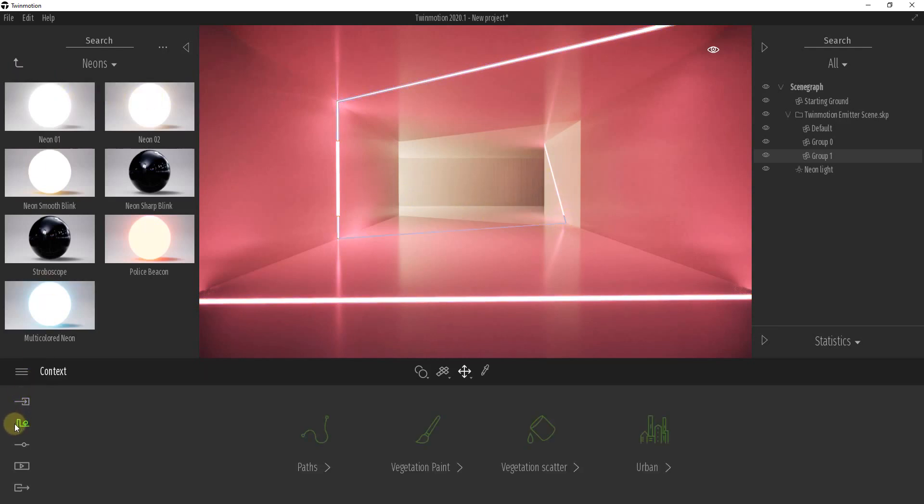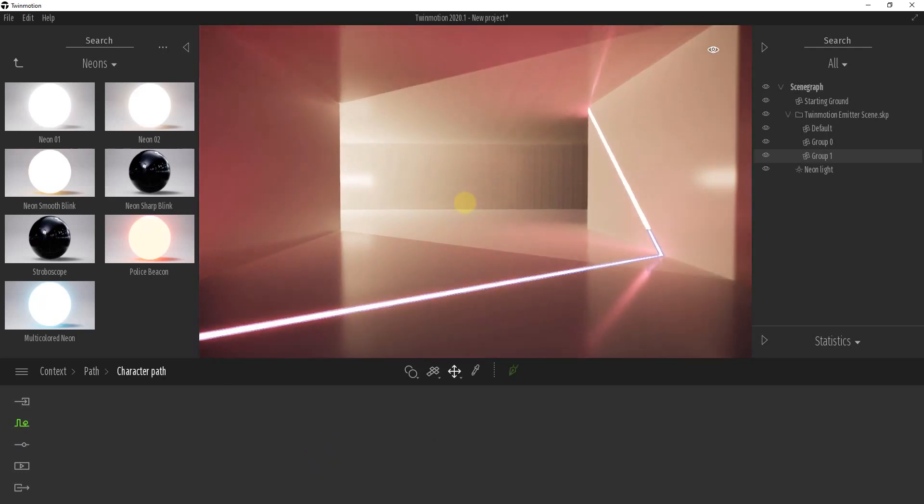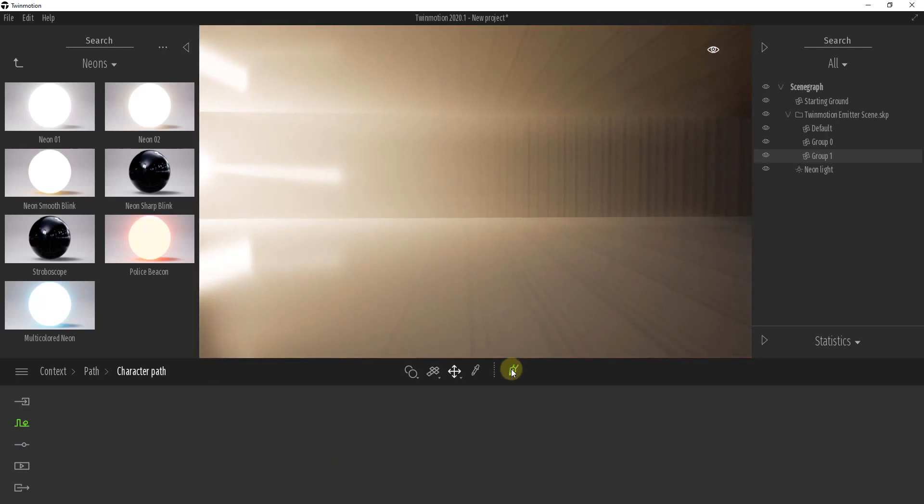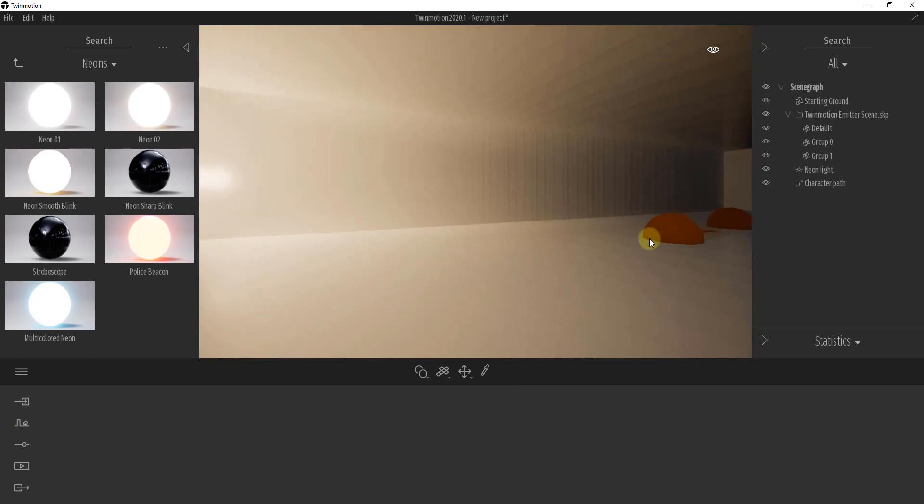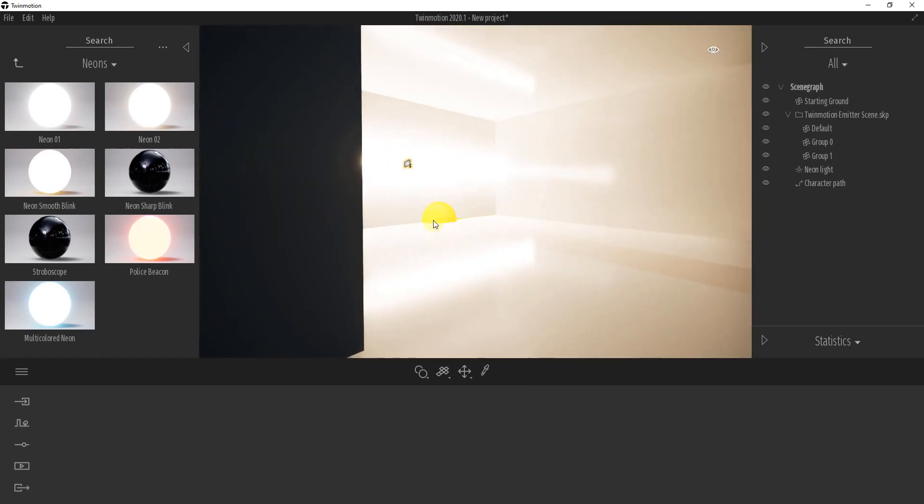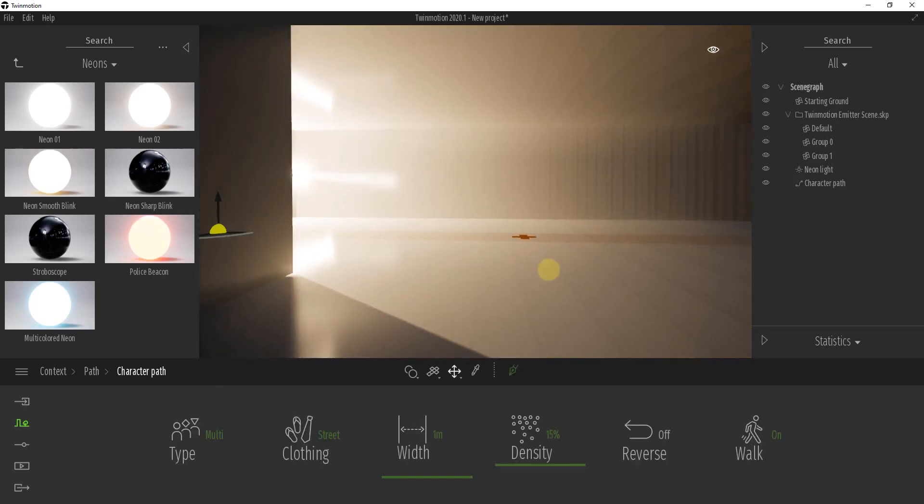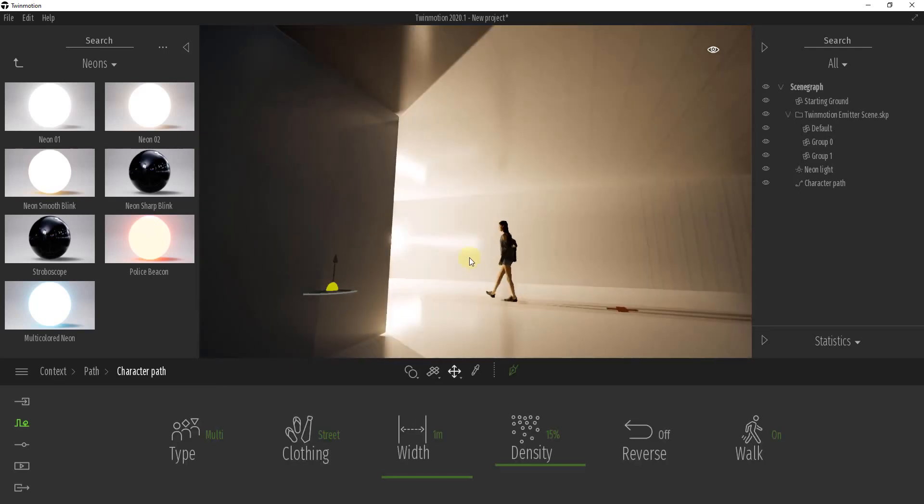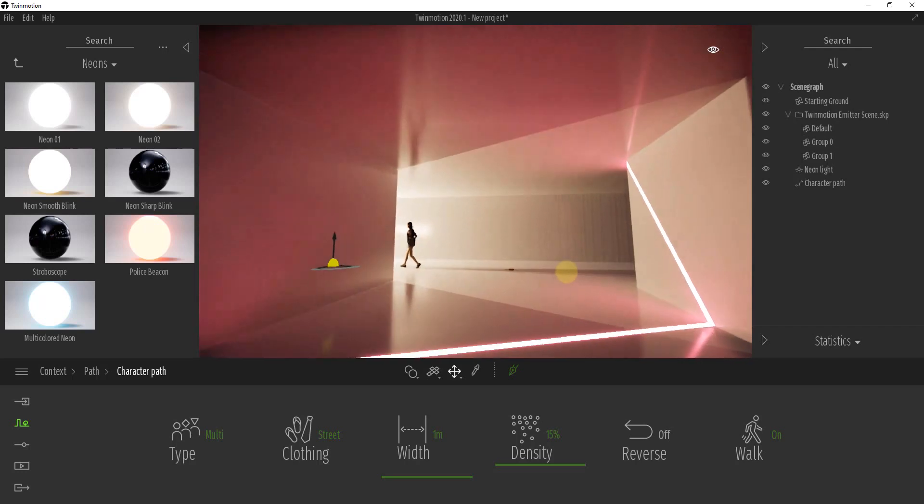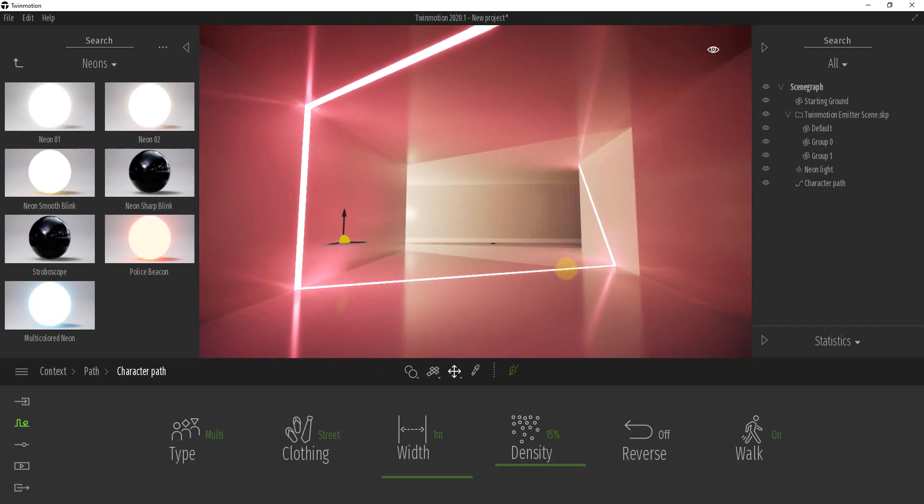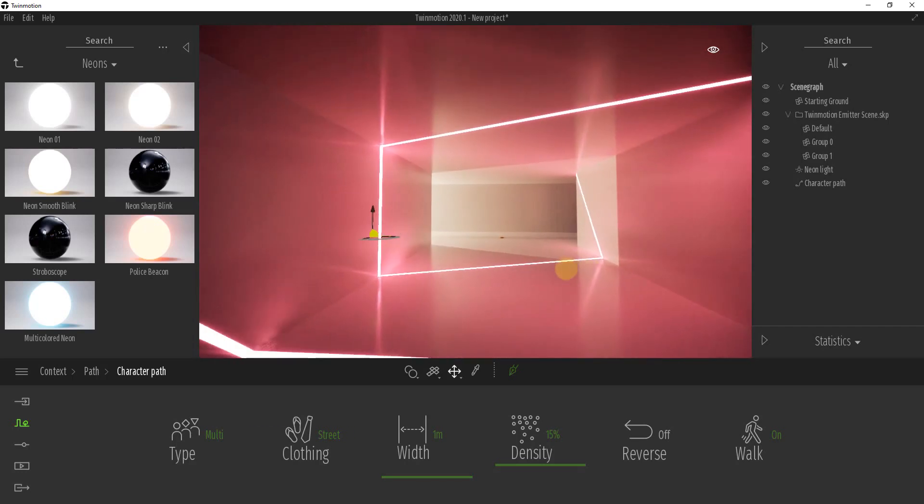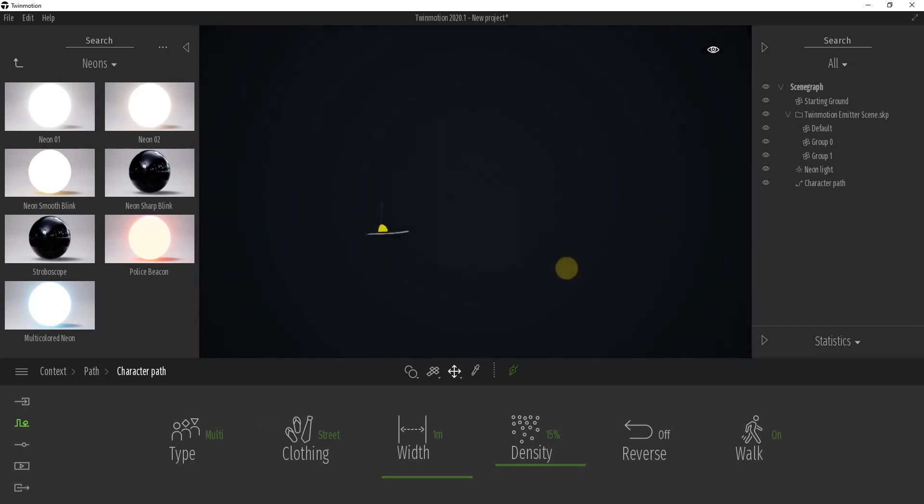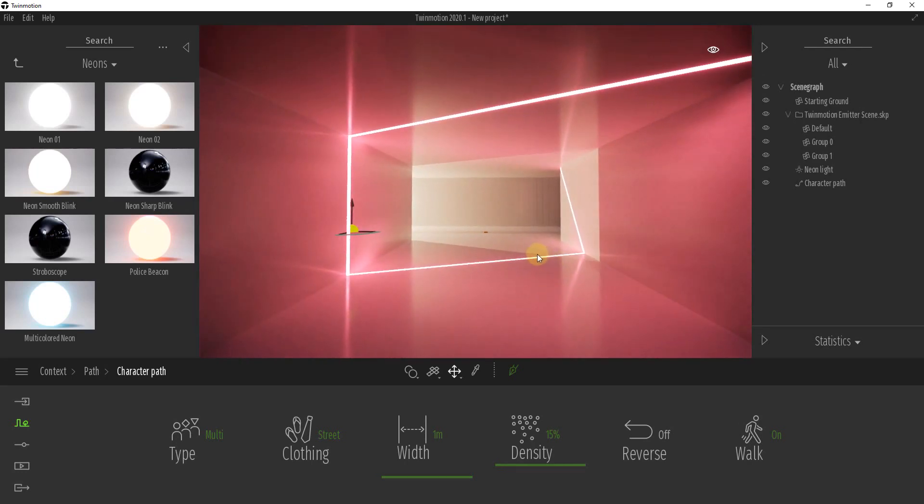So the only other thing I want to do is I just want to create a path - and we're going to call it a character path - and we're just going to go from this point here to this point here, and then we'll right click. And what's going to happen from that point is now you're going to get characters starting to walk across here. And the cool thing about this is those characters are actually going to cast shadows.